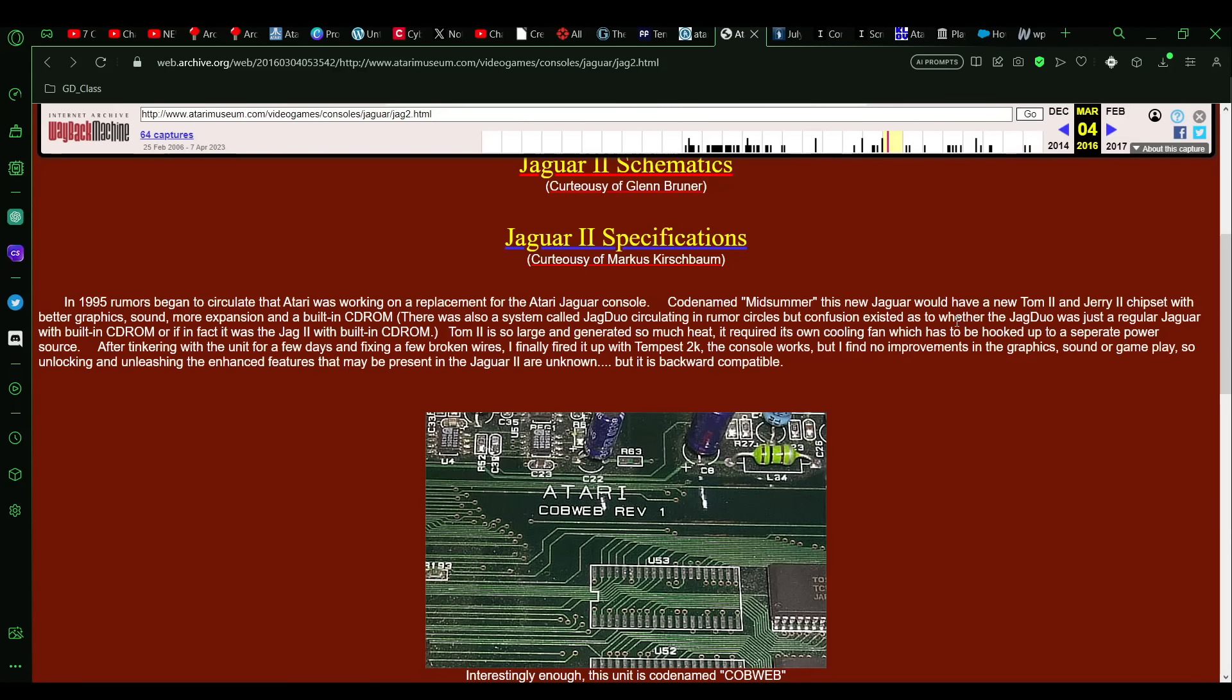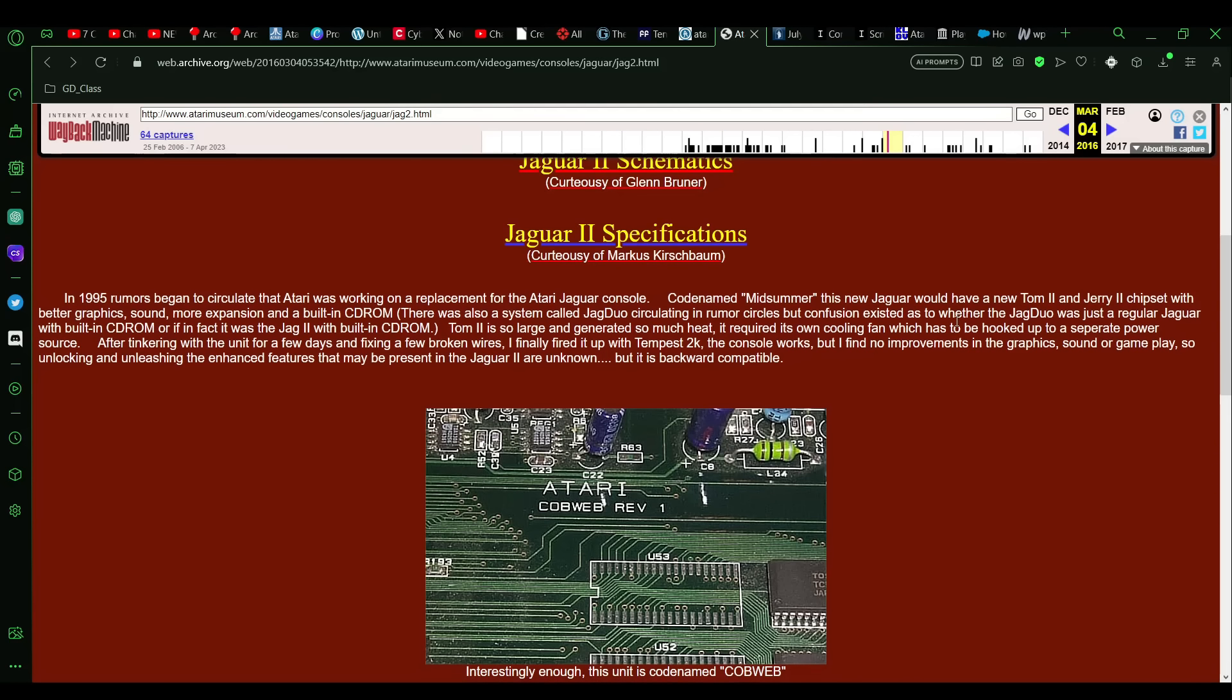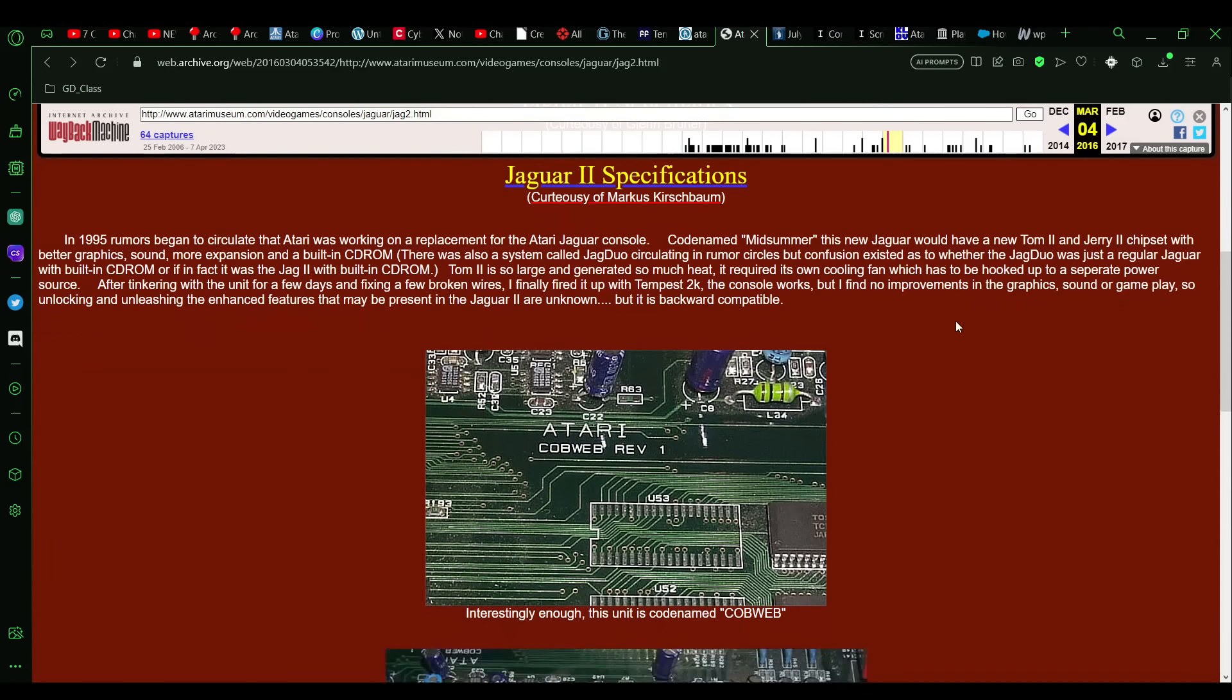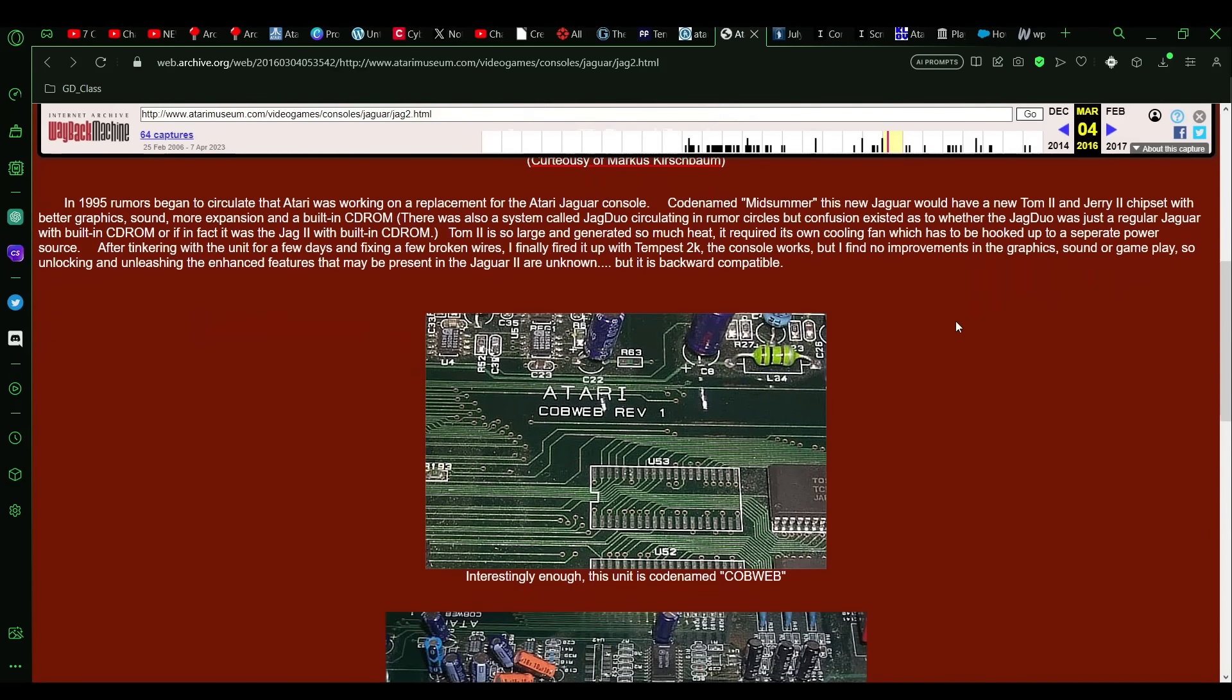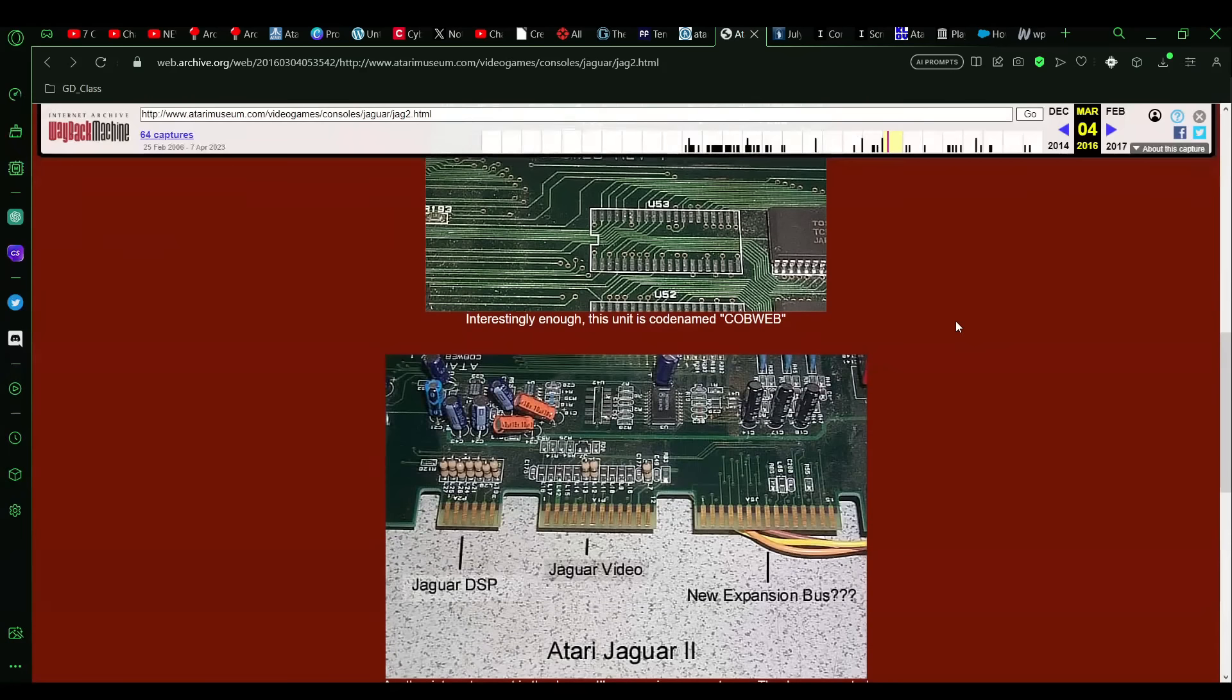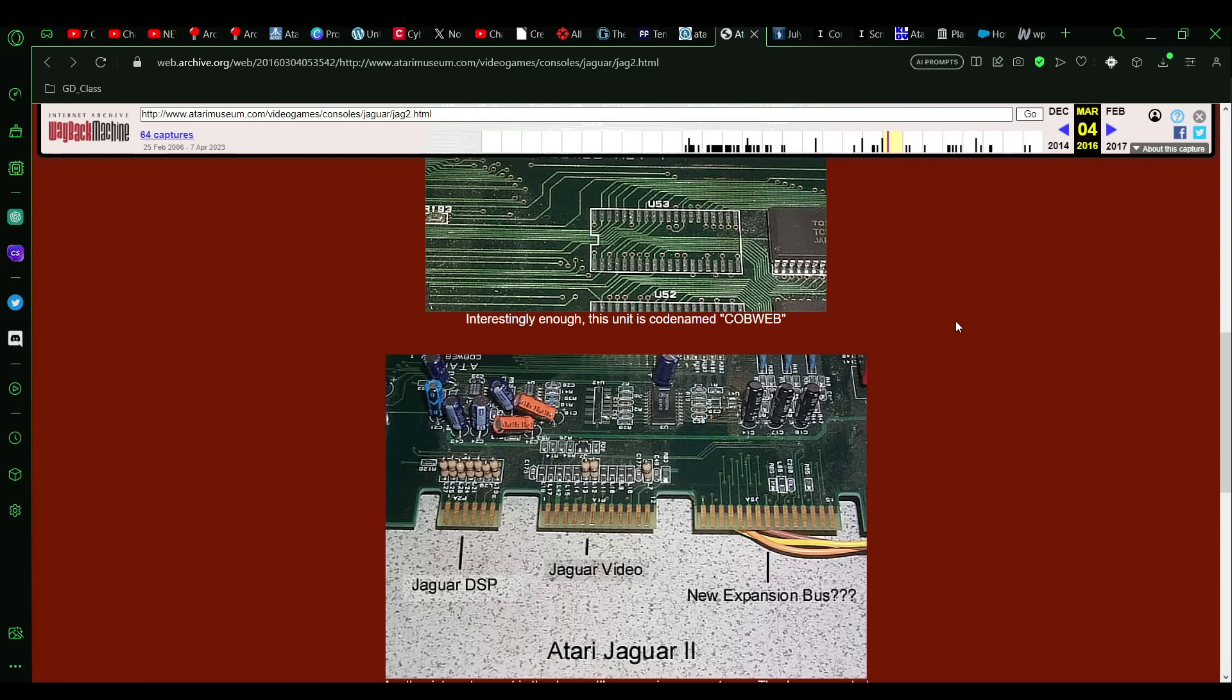The new Tom 2 was so large that it generated heat and needed a cooling fan, and Kurt was able to repair this prototype unit that he found enough to plug in Tempest 2000, and it did actually work. So it was fully backwards compatible, but that's all that was made for it. There was no software ever made for it, and so that's what I'm going to kind of get into today, is what would the Jaguar 2 games might have looked like?